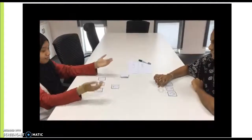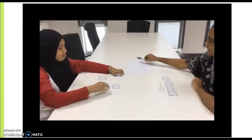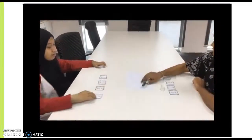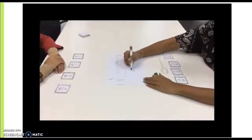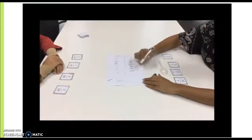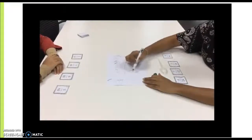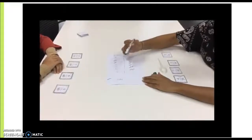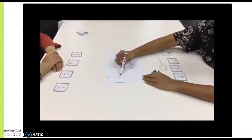To keep score, when a player wins the round, they are given a letter in the word Spoons. The first player to spell S-P-O-O-N-S is the winner of the game.